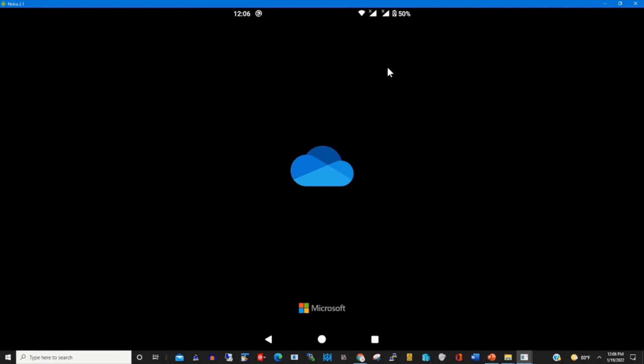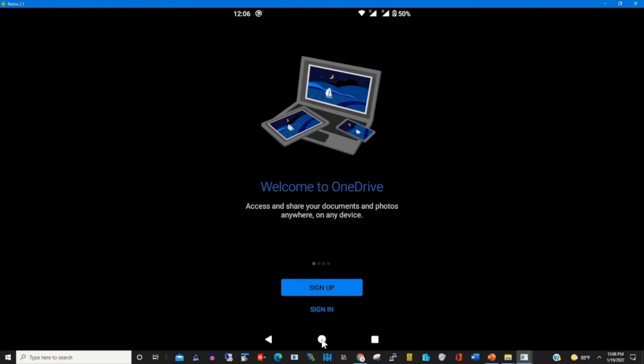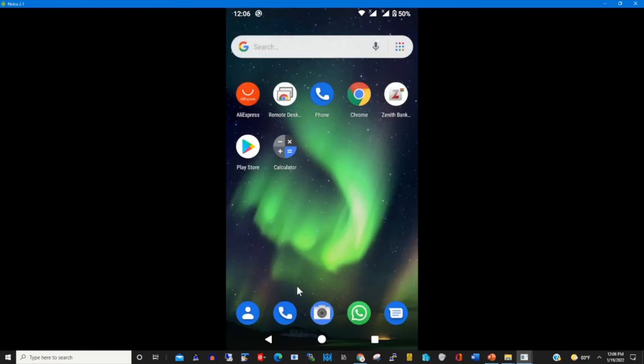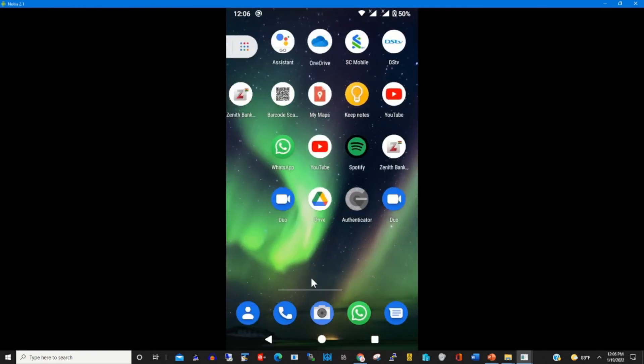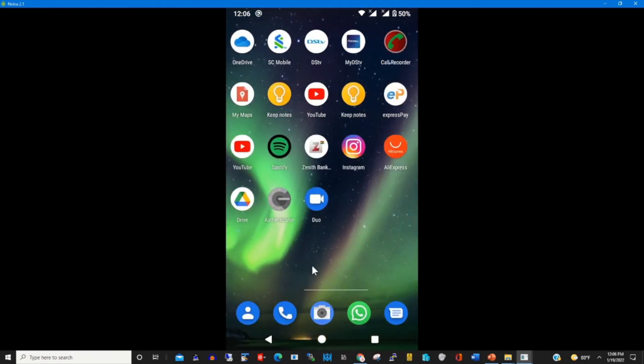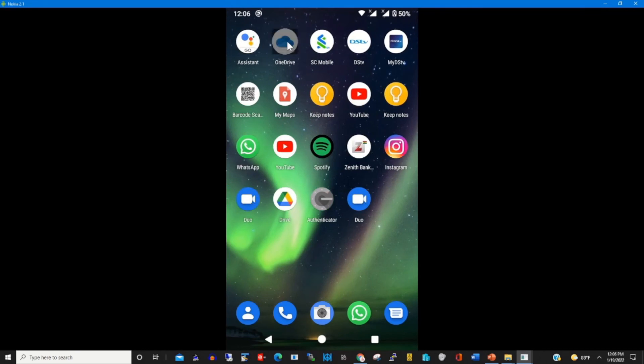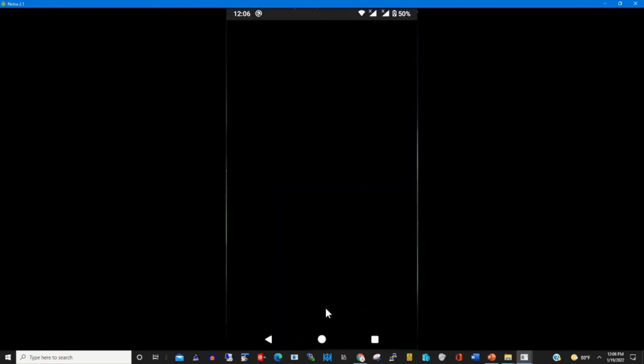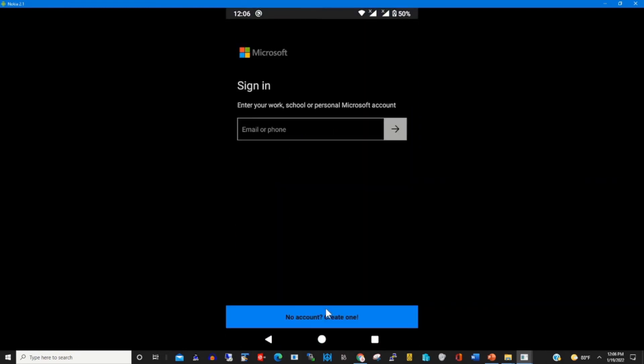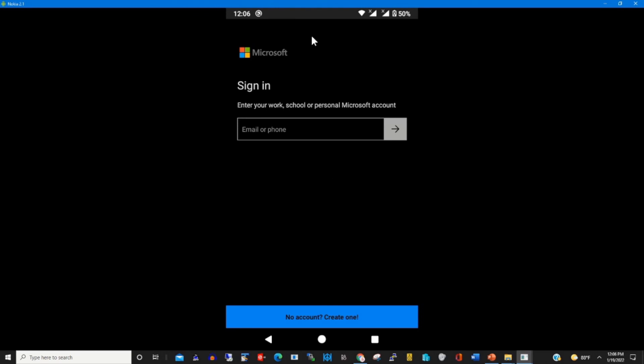To log in to my OneDrive cloud, I click on the OneDrive icon, then I click sign in and type my password. Thank you.